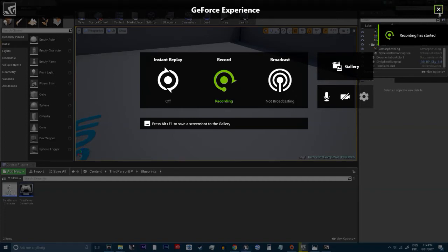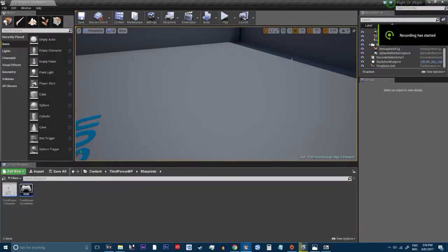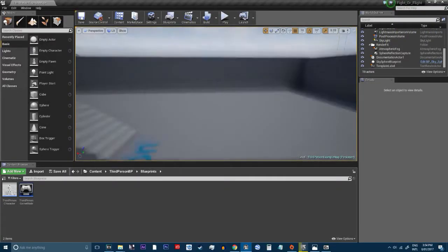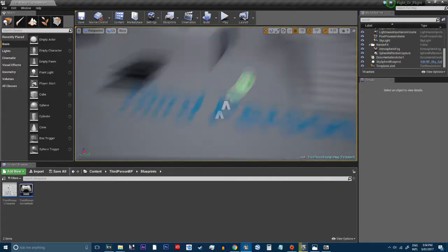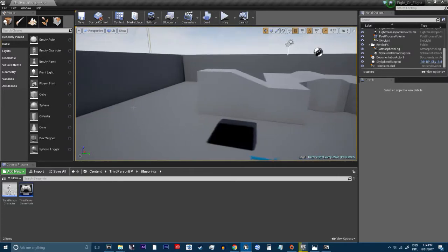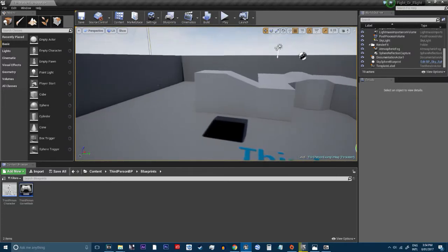Hello everybody, my name is BitDevUE4 and welcome to another Unreal Engine 4 tutorial.